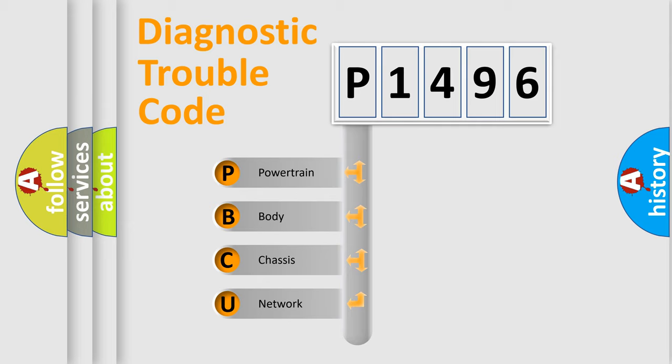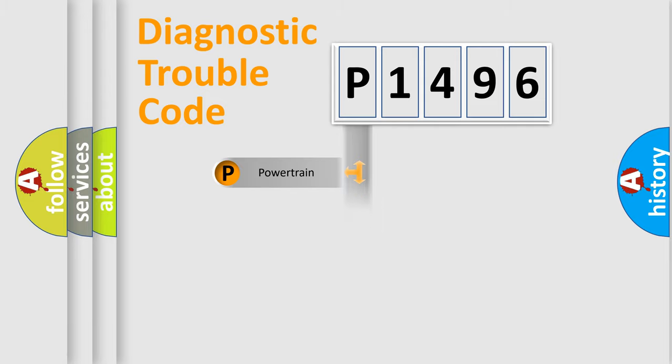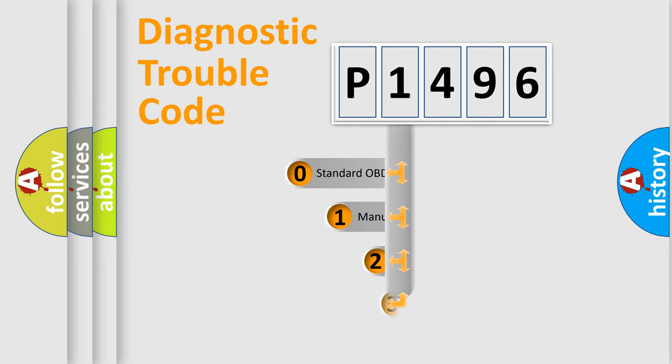We divide the electric system of the automobile into four basic units: Powertrain, Body, Chassis, and Network. This distribution is defined in the first character code.